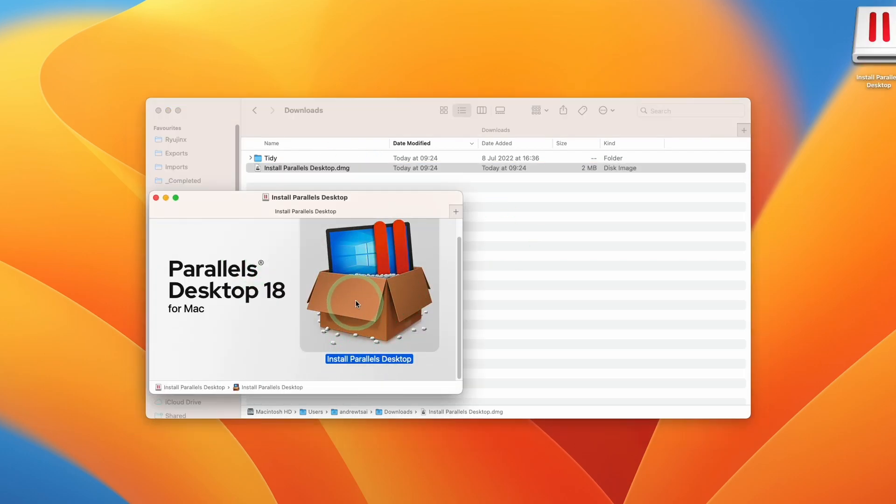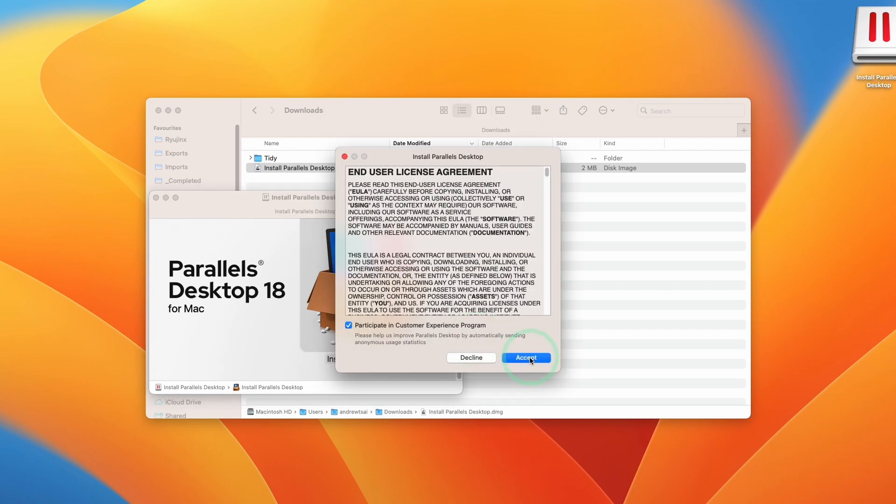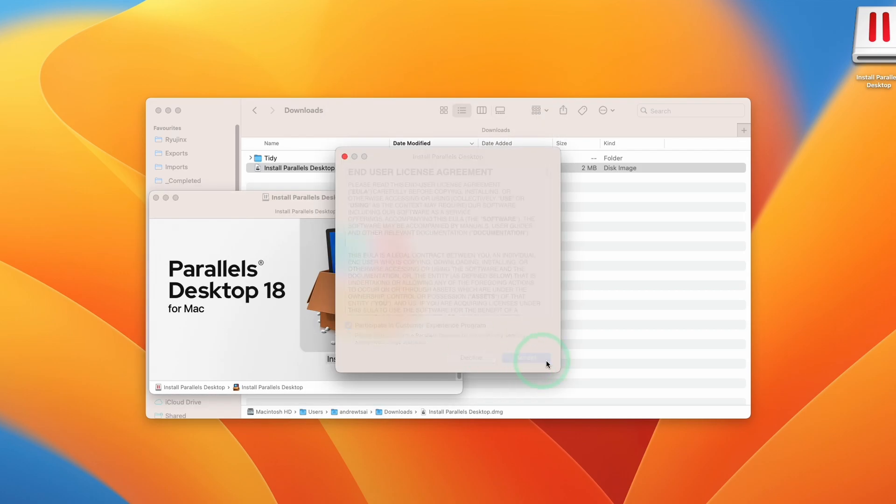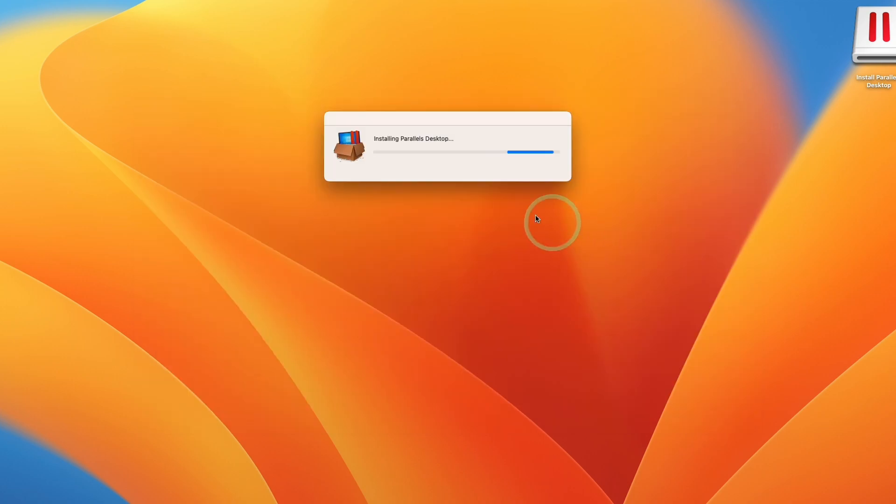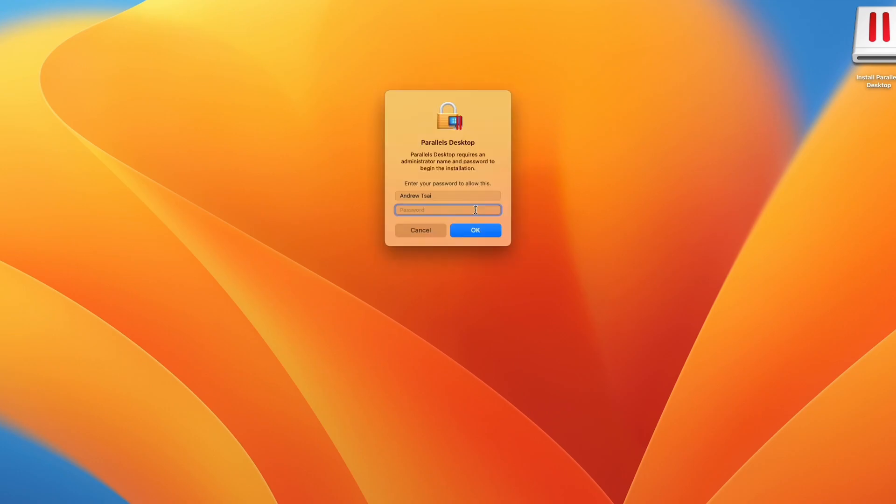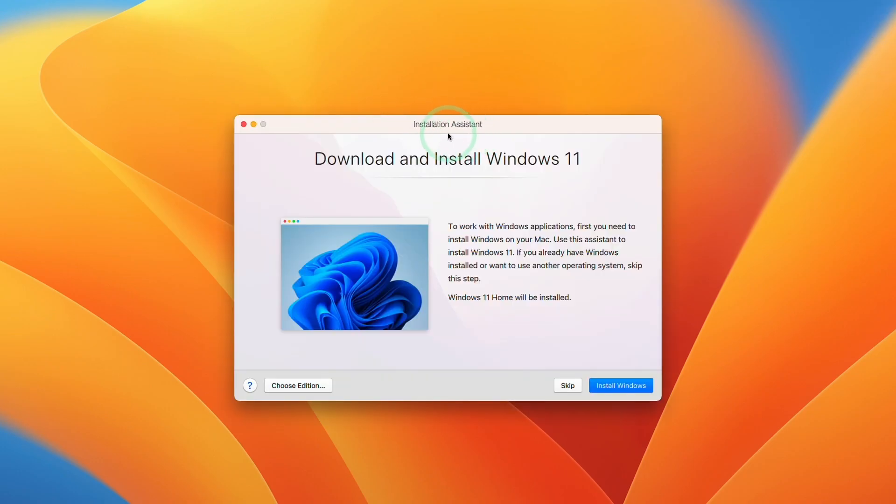So I'm going to double click on install Parallels Desktop. And it's saying here that this is an app downloaded from the internet. Are we sure we want to open it? Press open. Here we're going to press the accept button. And then this is going to go ahead and start downloading Parallels Desktop. So now it's saying here that it's installing Parallels Desktop. Here we're going to enter our local user password. Press OK. Here it's initializing.